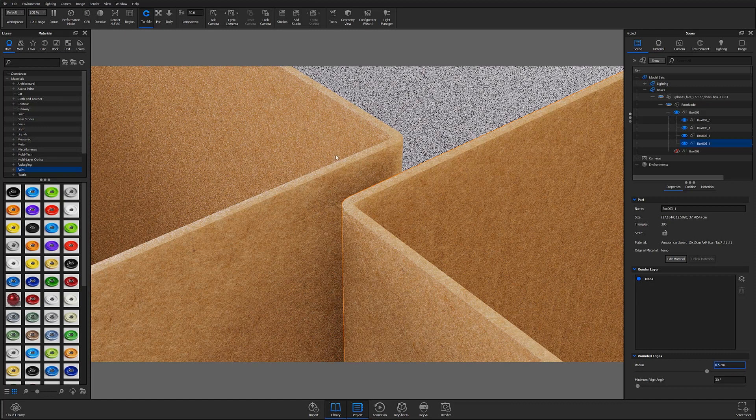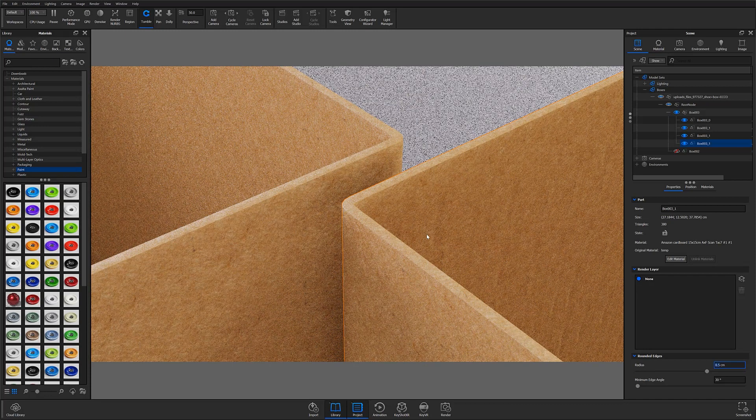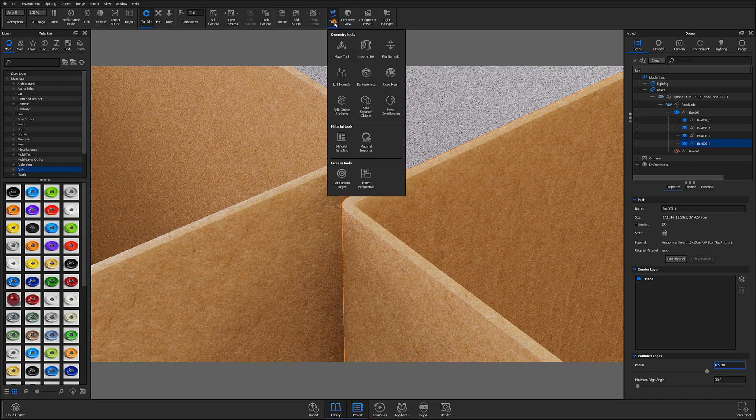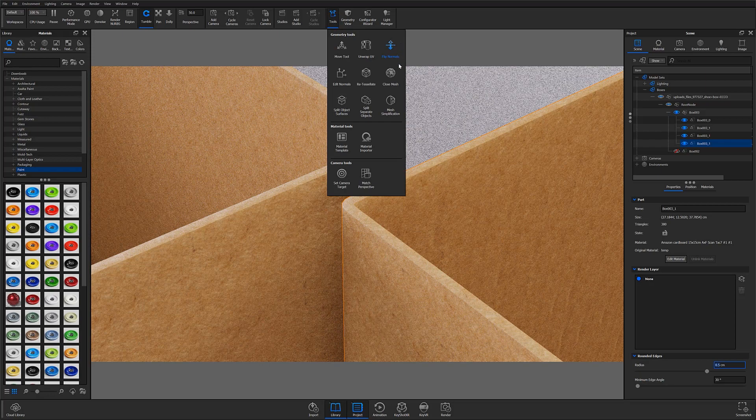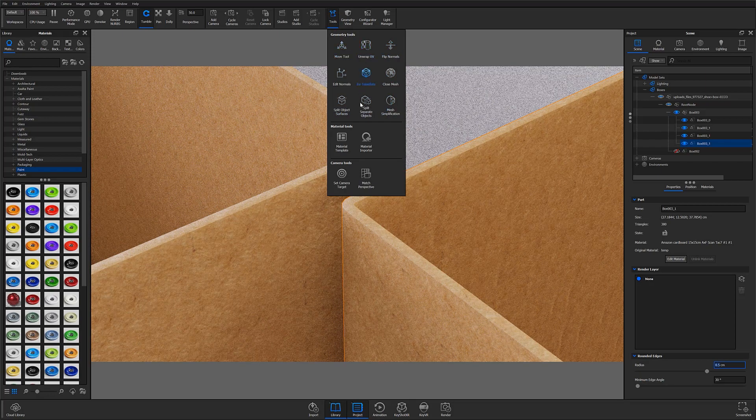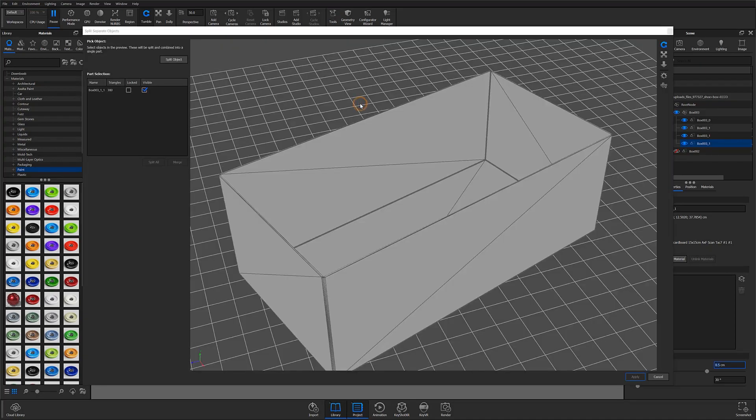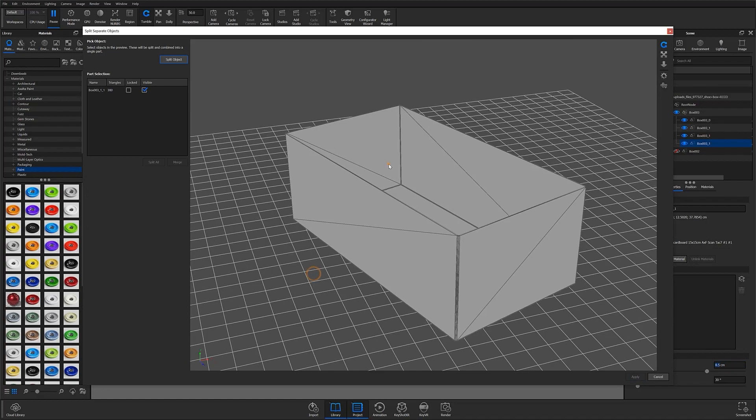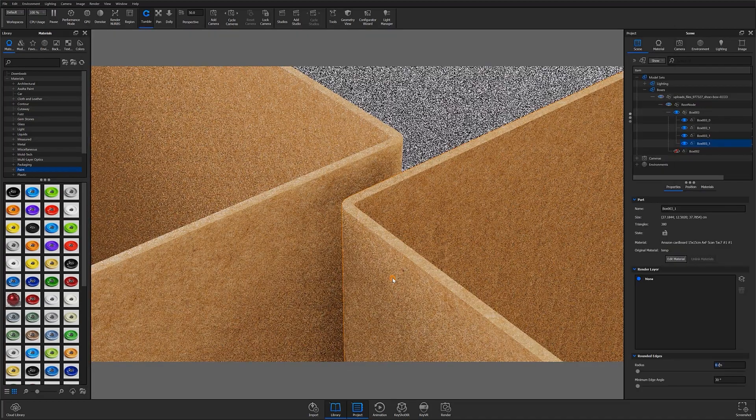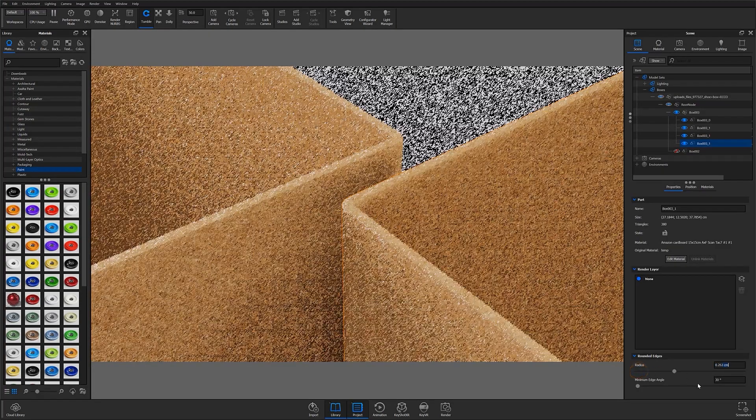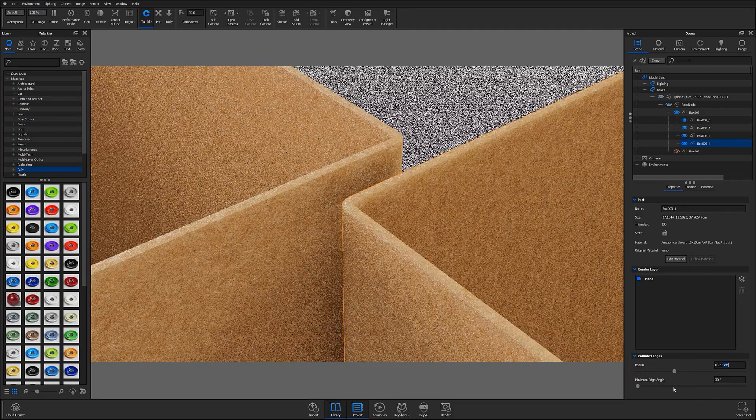You can break this link between your instances by using one of our geometry tools. In this case the split separate objects tool works very well. And now I can change the radius on both of these parts independently.